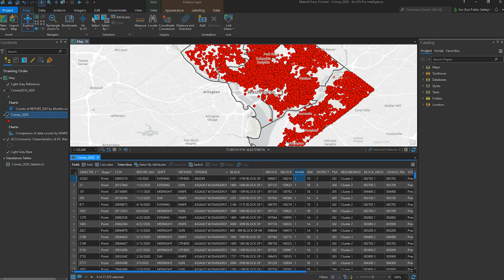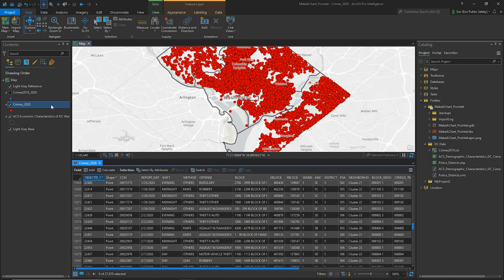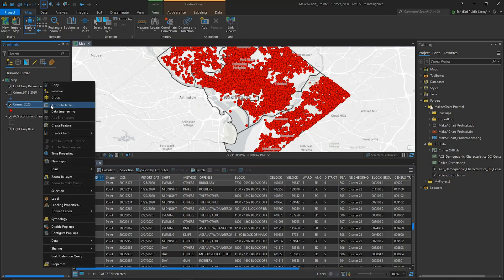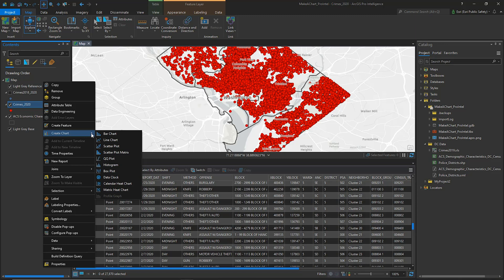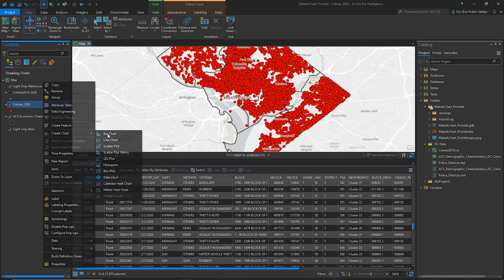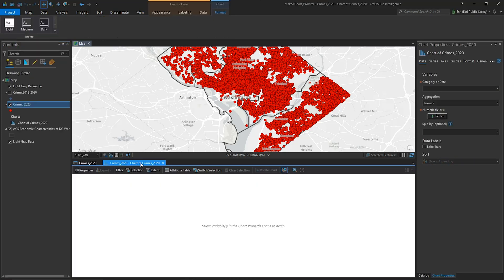But there are other interesting ways to visualize the data. I'm going to create a chart to break down the crimes by type of offense in each ward, but I'm also interested in grouping the information by shift. To create a chart, I can right-click on the layer in the Contents pane, and in the Context menu, click Create Chart.